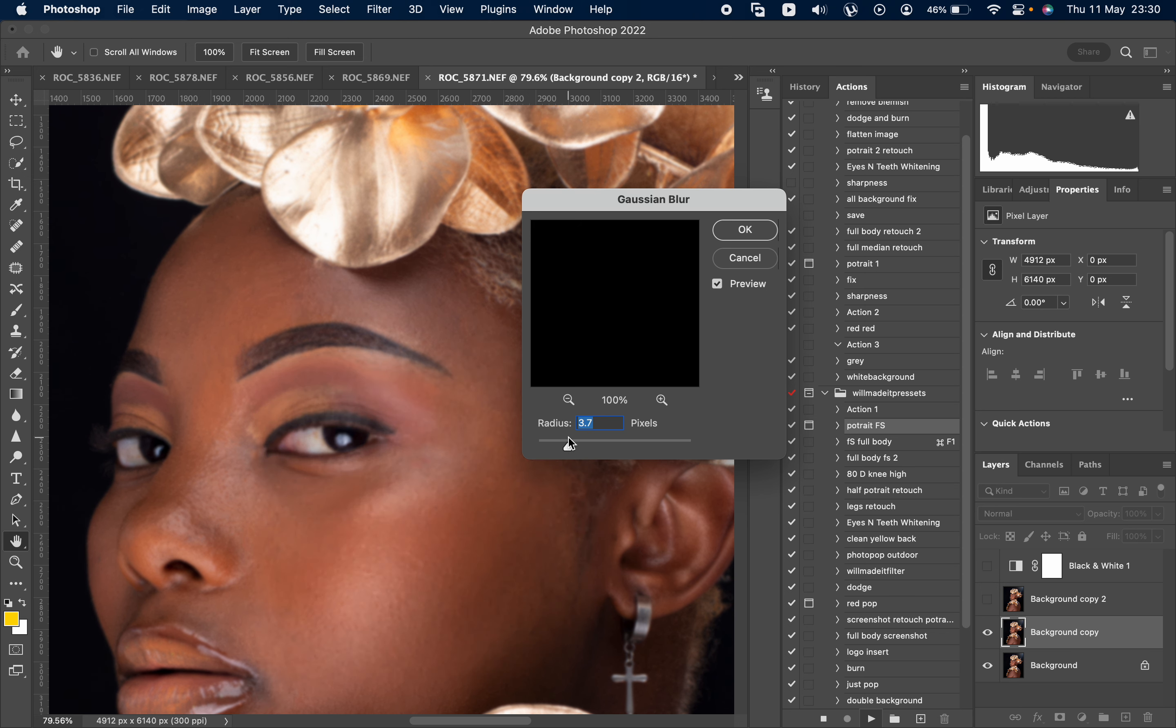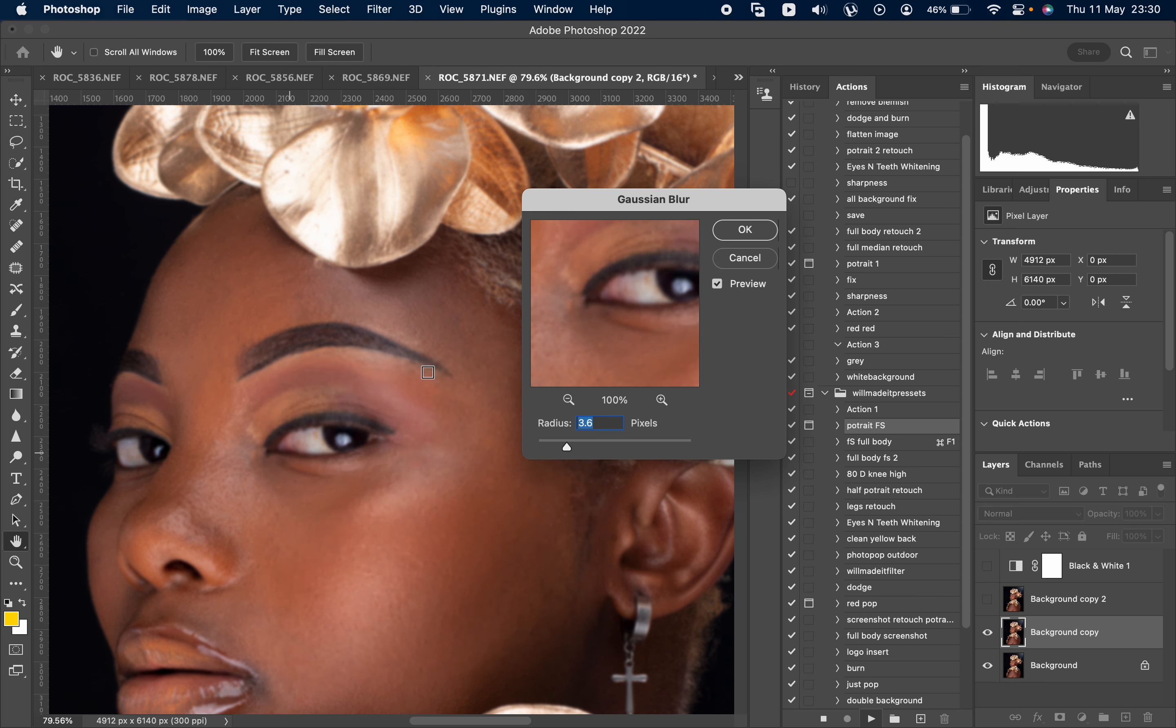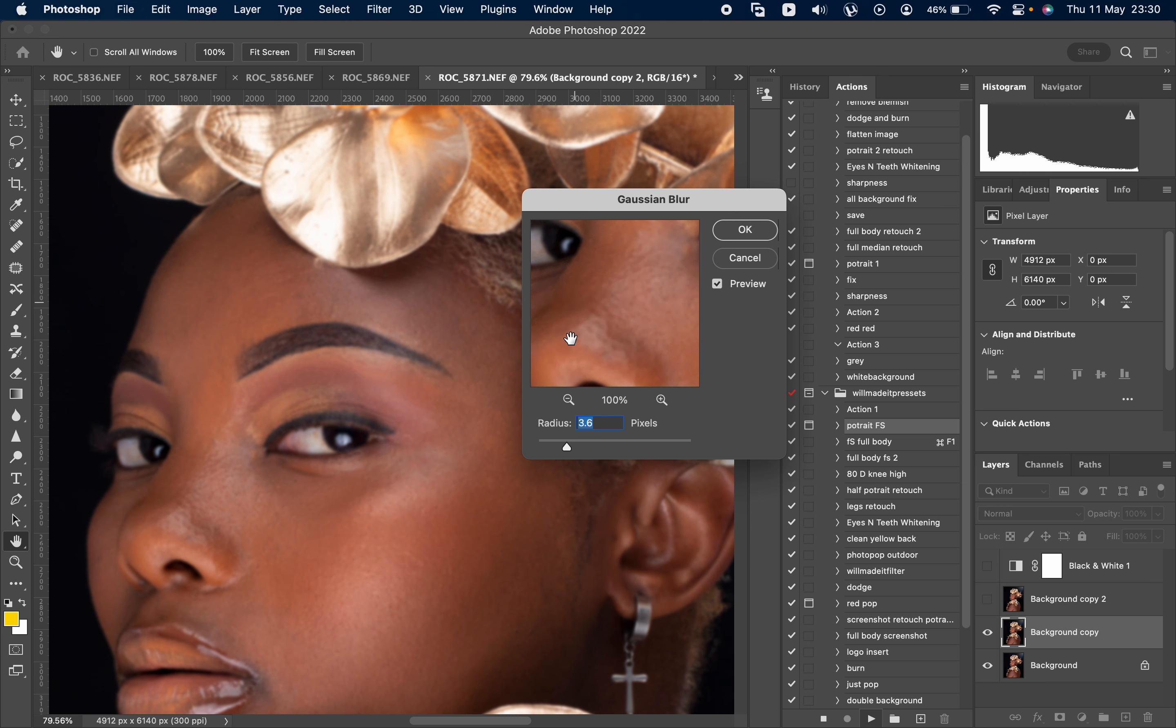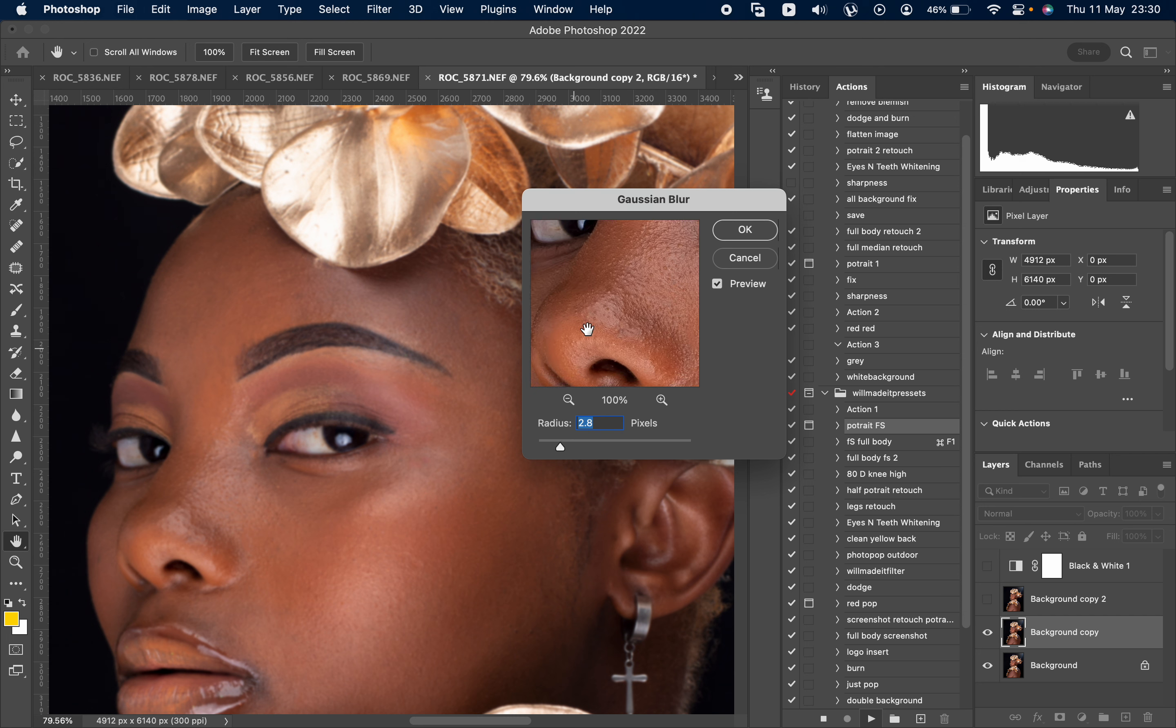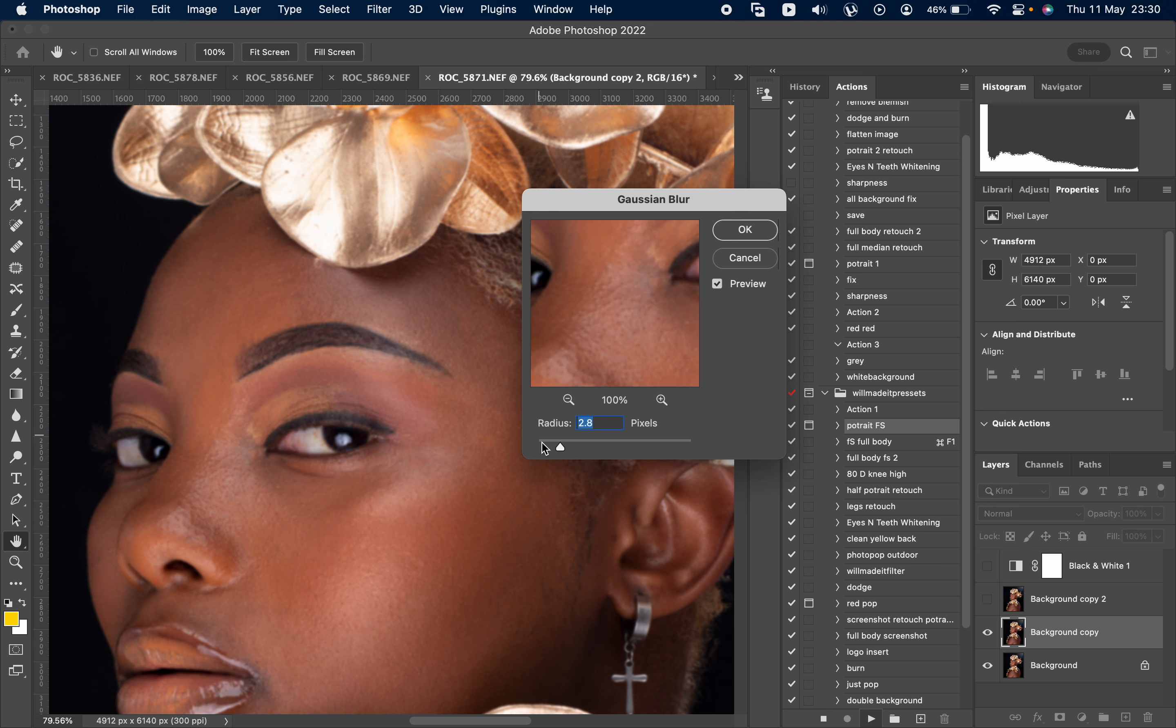When you start doing your frequency separation, the lower the number, the softer your texture is going to be. So let's start it. 3.7, so you want to stop whereby your pores are just starting to get a bit blurred.